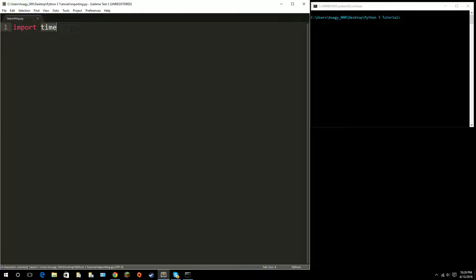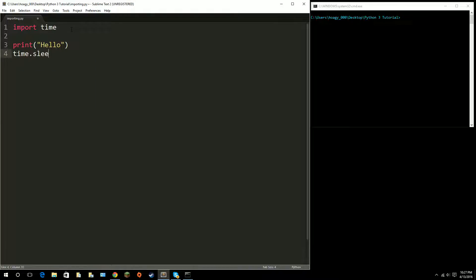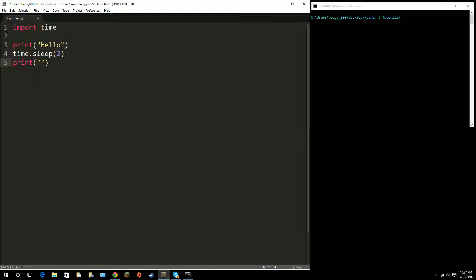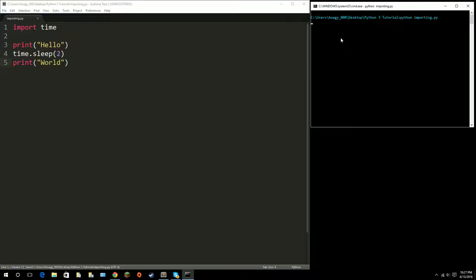time.sleep is a way to pause a script. For example, if I print 'hello', then call time.sleep — this is how you reference it, we're importing time and using the sleep function from the time module. The parameter is how many seconds you want to pause. I'm going to pause for two seconds, then print 'world', so you see a significant difference. So it prints hello, waits two seconds, prints world, then the script ends.